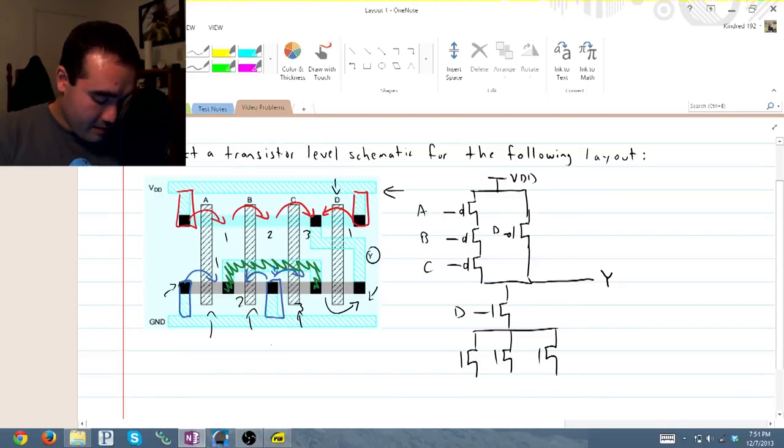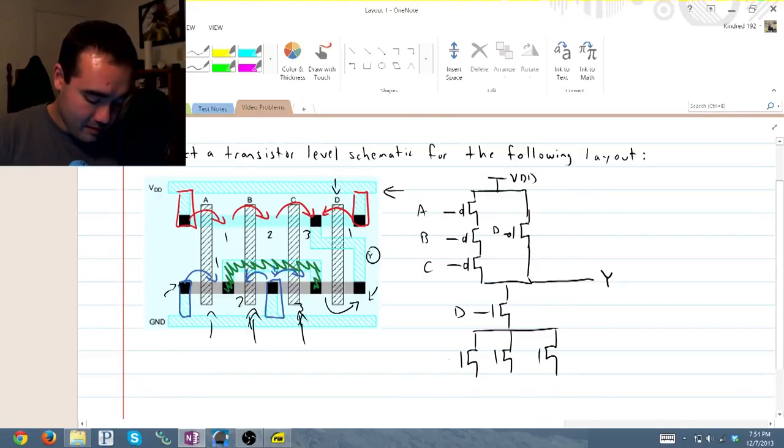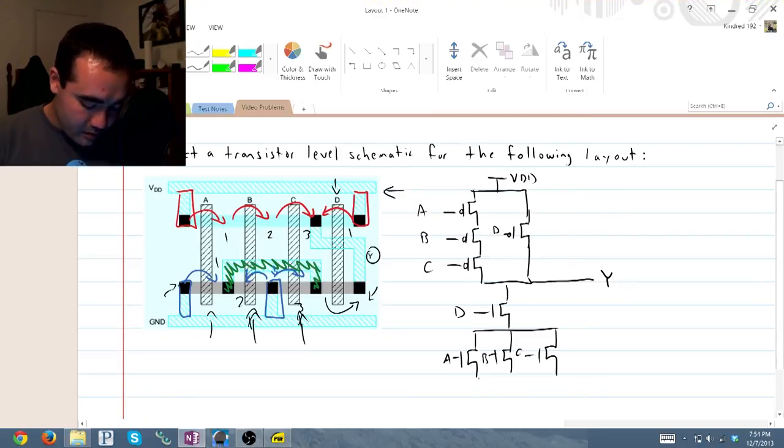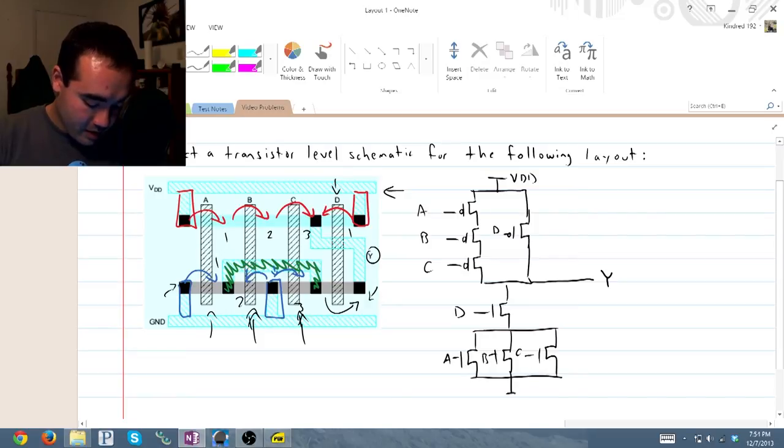And we have A, B, C, and D. And all of them are connected to ground.